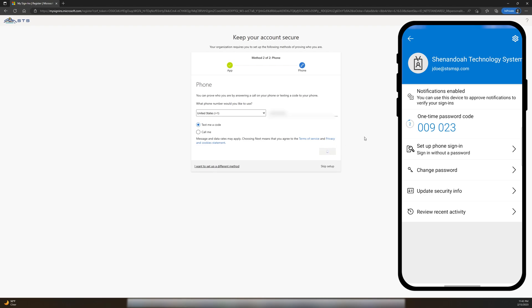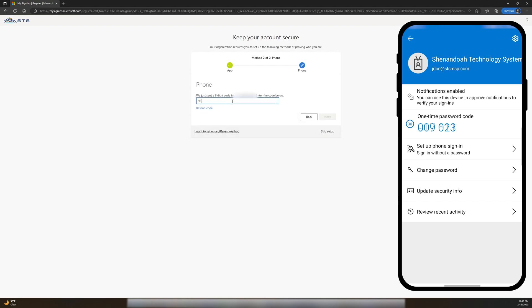After clicking Next, I'll receive a 6-digit code on my cell phone and then just enter it on my computer. After receiving the code, I enter it on my computer and then click Next.